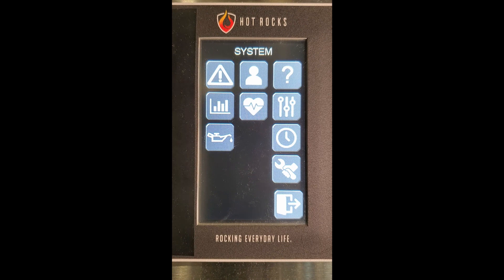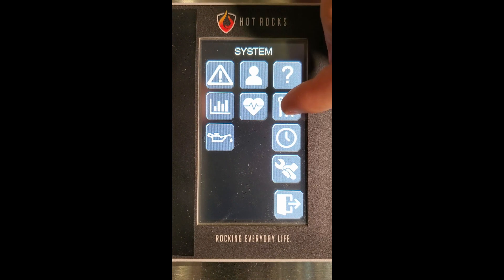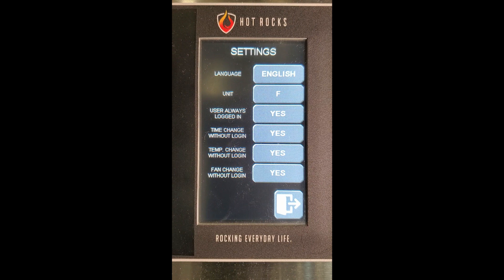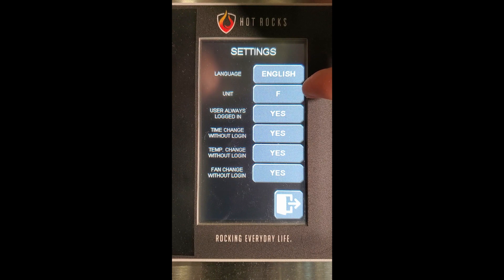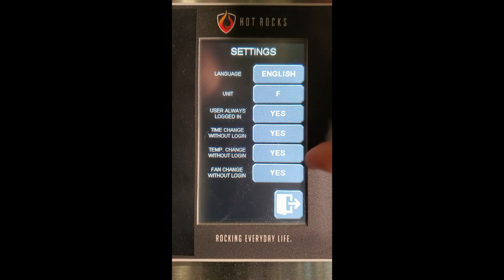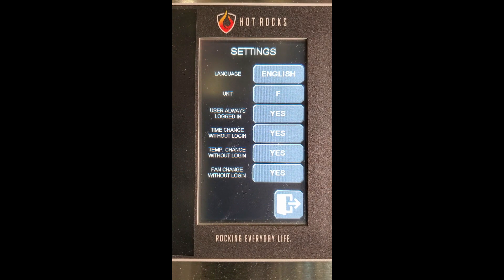Your oven can be personalized. Basic settings can be changed here. You can change the language, the temperature units, and the basic user access. The basic user access is for the person that will be operating the oven on a daily basis.